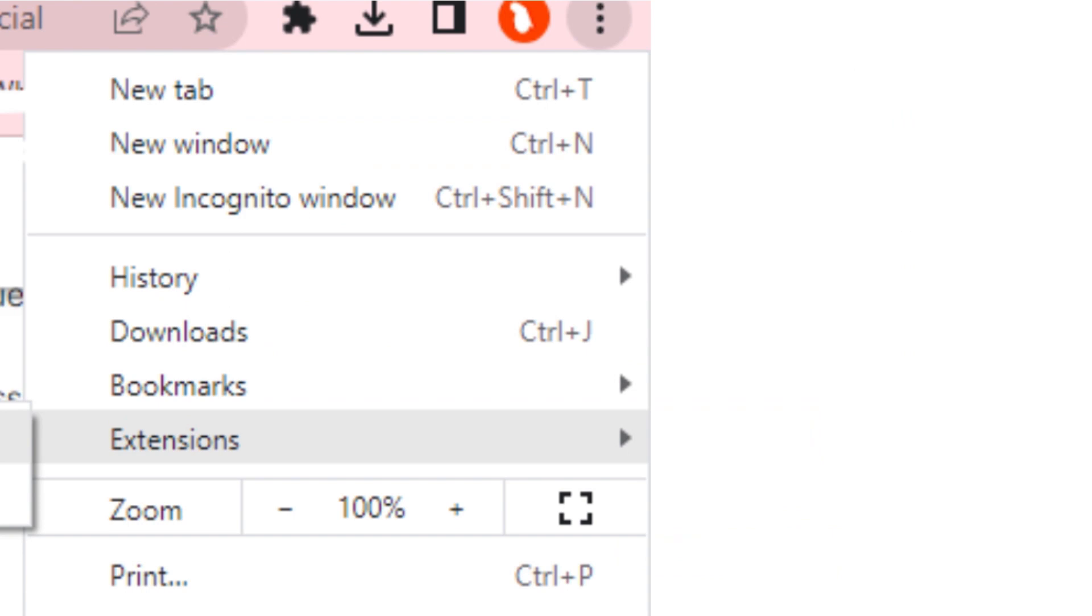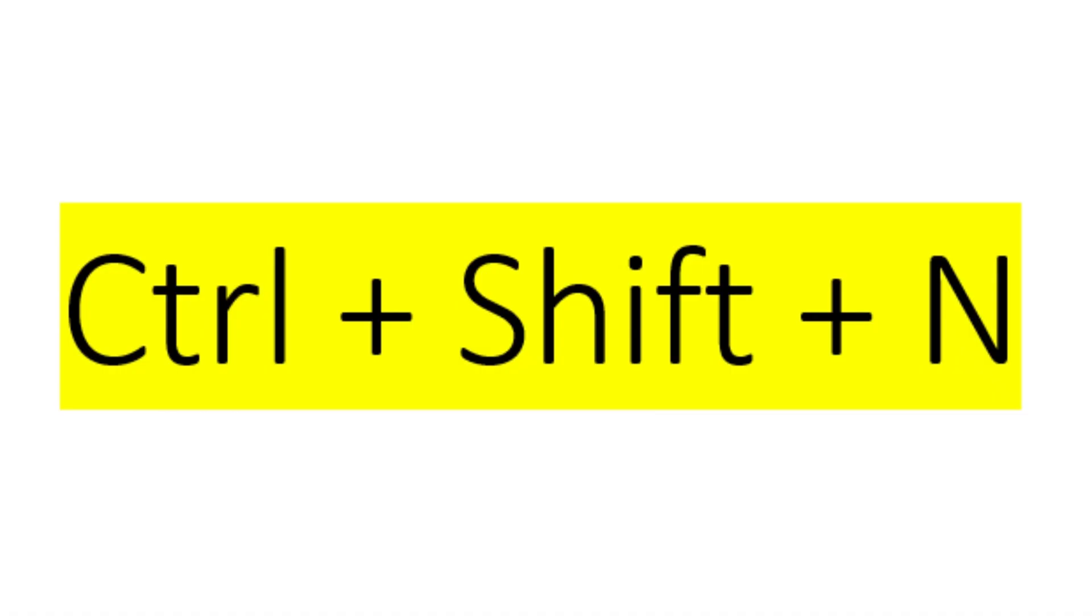For opening incognito, you can right click on any link and click on the open link in a new incognito tab, or you can use your keyboard for that by pressing the keys control plus shift and plus N button.